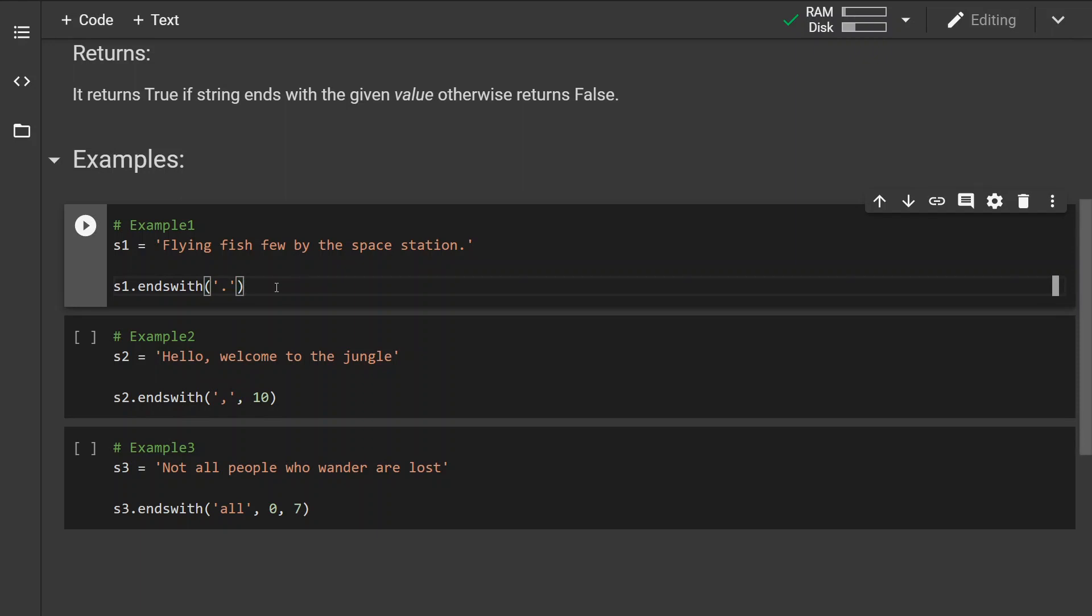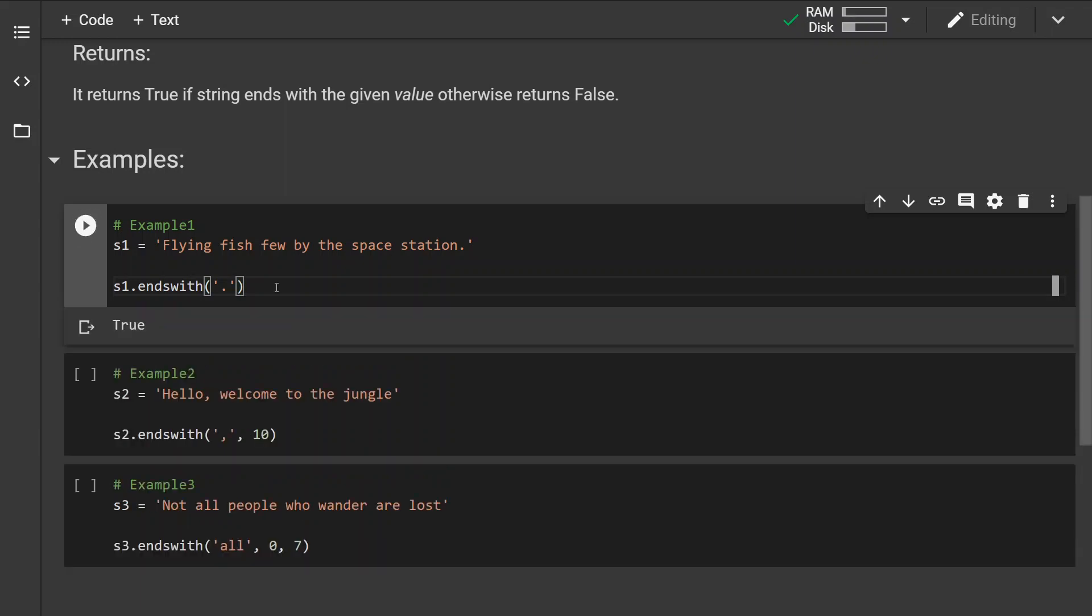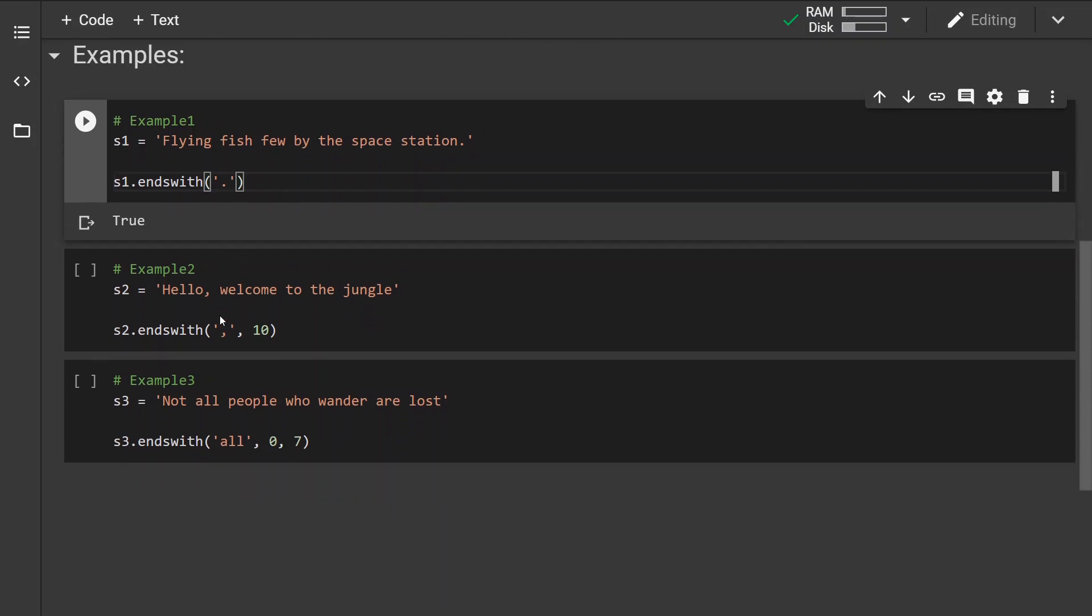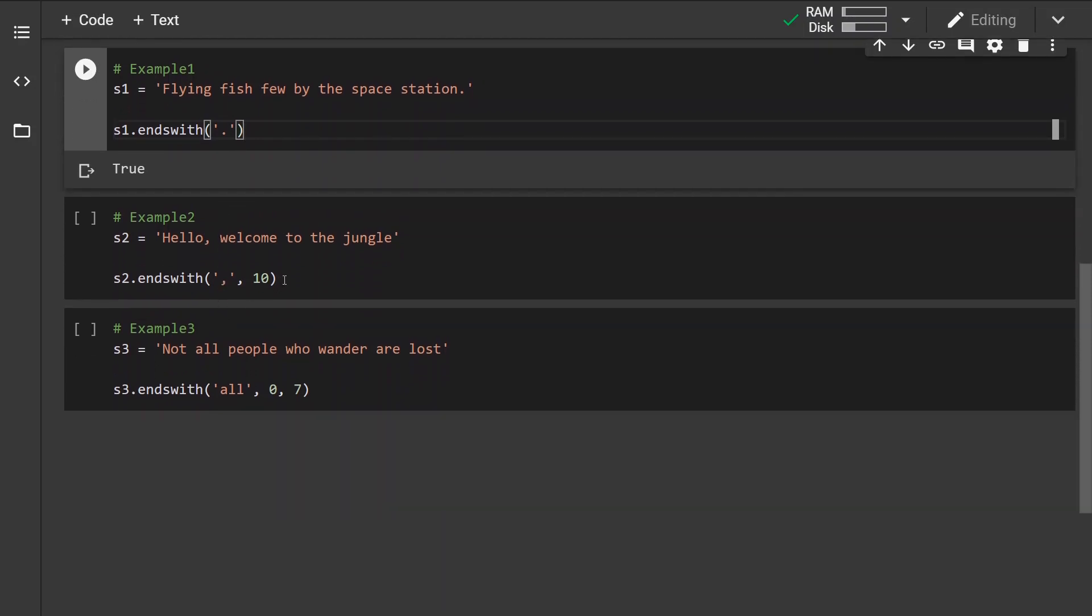The first example we are looking whether the string ends with the period. So if we run this, we can see that yes indeed the string ends with the period.